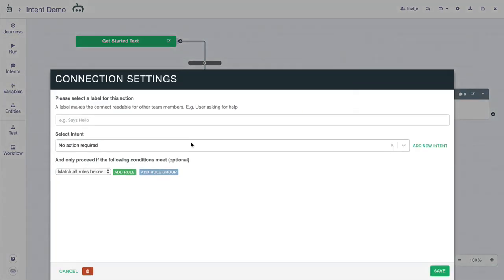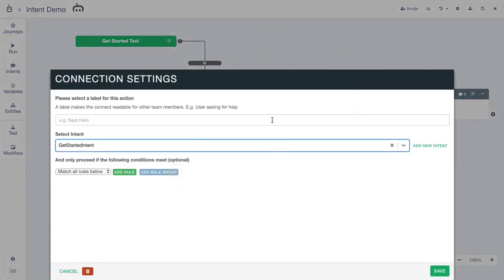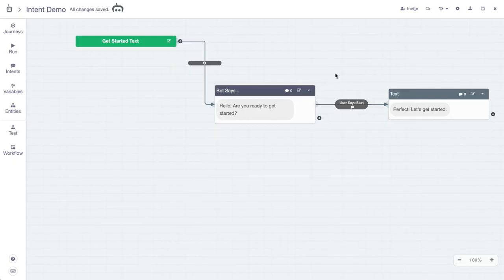So let's do it like this. We'll do the get started intent. We'll give it a label just so the rest of the team is on board here. So user says start. Essentially, they're getting it started.